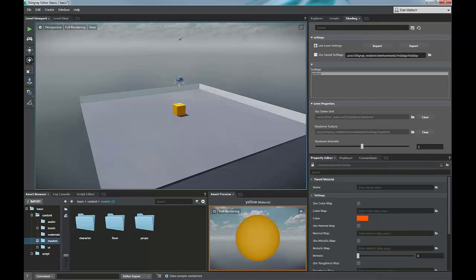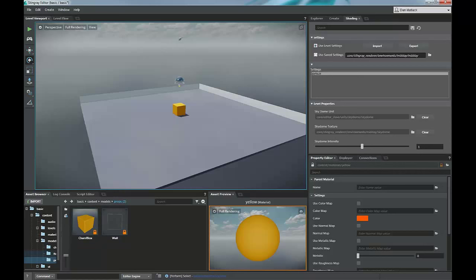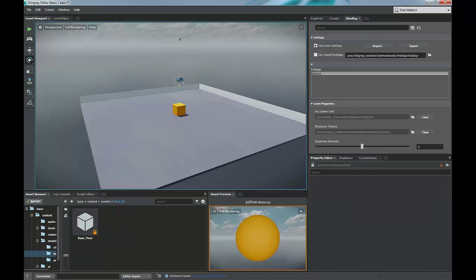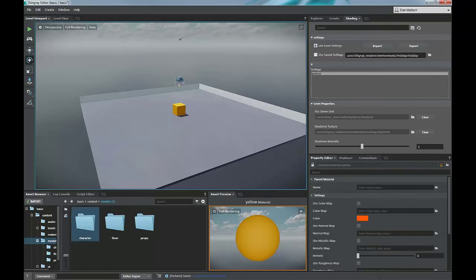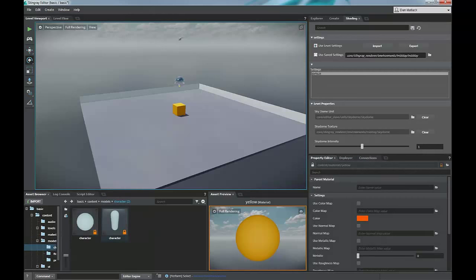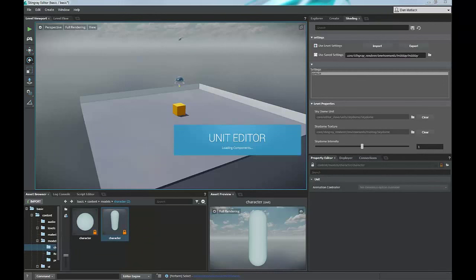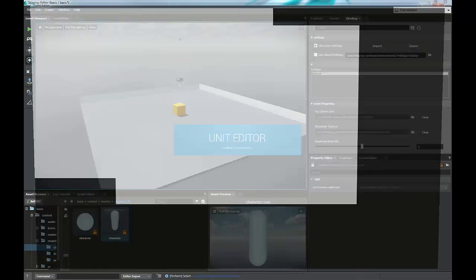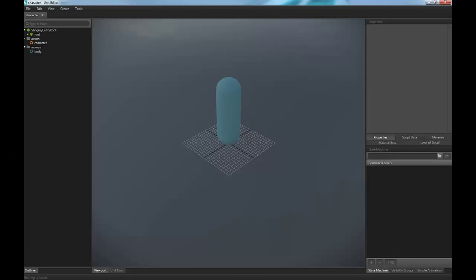For our models, we have basic props folder that will have our wall and our box. If we go back a level, we have our basic floor. And then in the character folder here, we just have a cube that we're going to use. Now, if you open up this capsule, this opens up the unit editor. Inside of the unit editor, we have a basic simple structure here for our character.